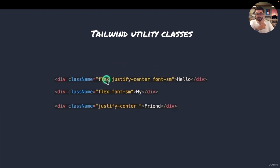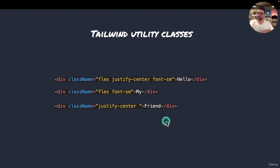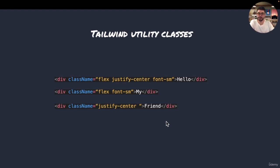You can just reference the utilities like that. If you've understood that, you've understood 50% of Tailwind. Congratulations. Tailwind is just a bunch of classes, but not only.